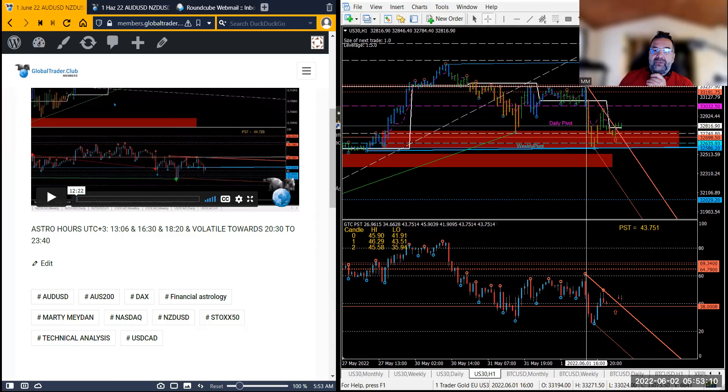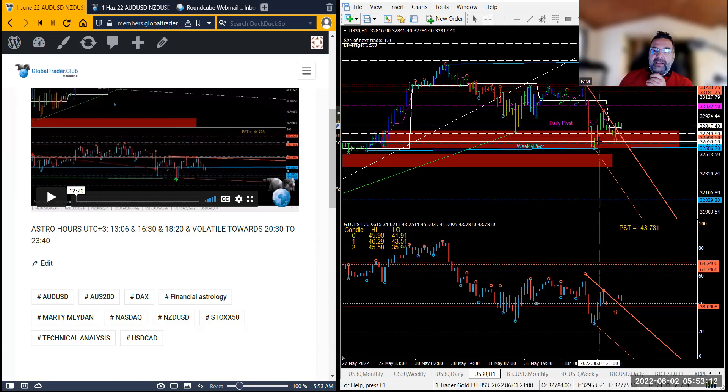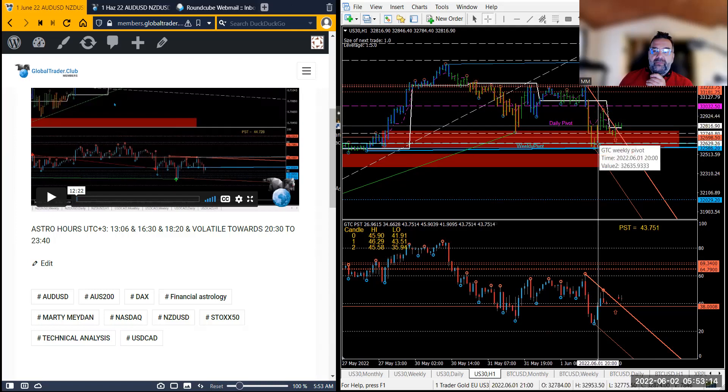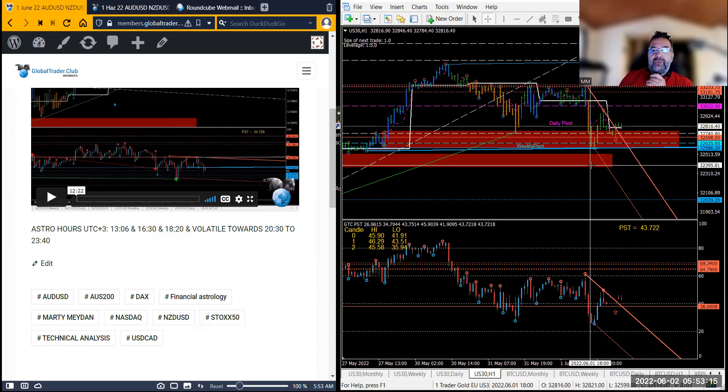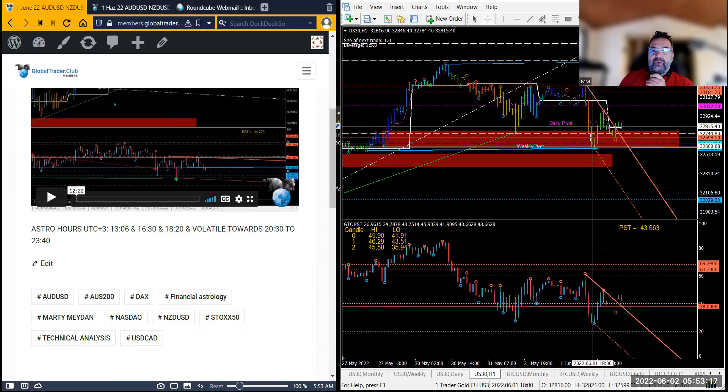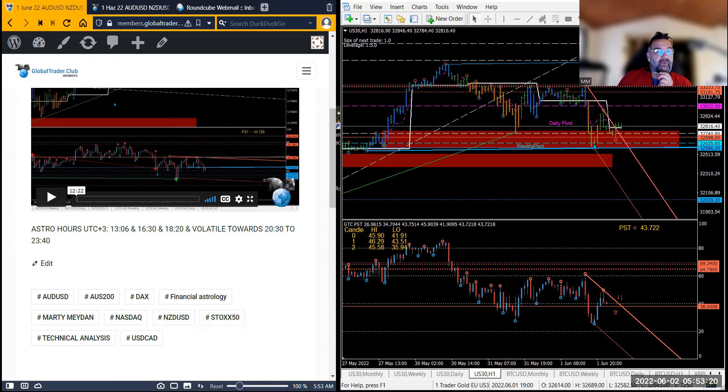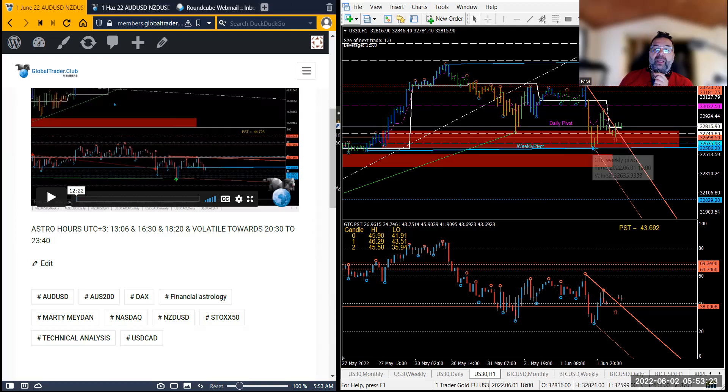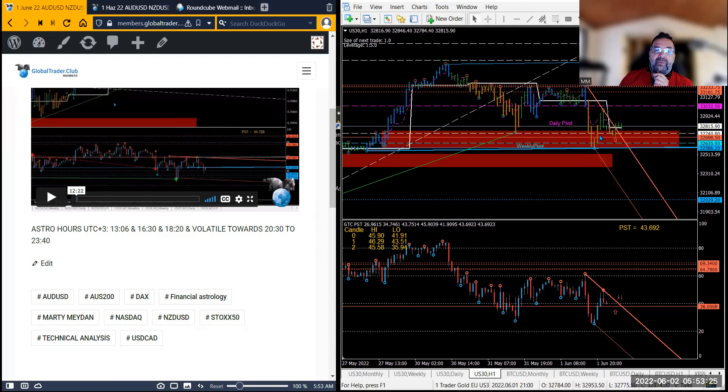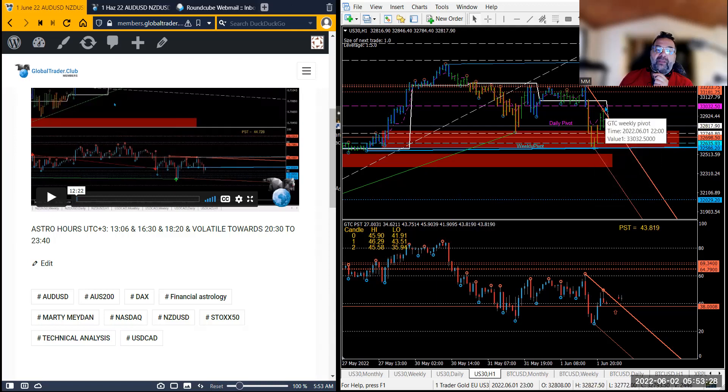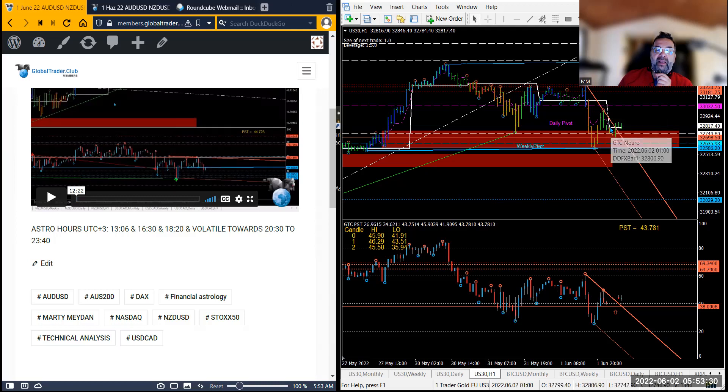You should have gotten out here on the weekly pivot because I did say weekly pivot need to be careful. As you can see the market goes up from here, that's the 8 o'clock bar going up there towards yesterday's daily pivot again before it comes down.